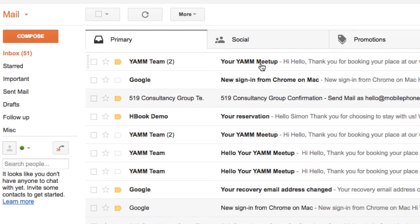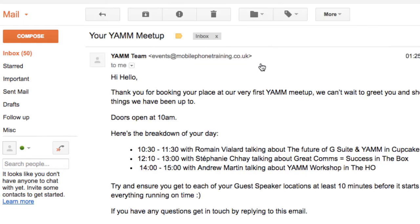When the recipient opens the email that I've just sent, he can see that it's just been sent from my alias, just as expected.